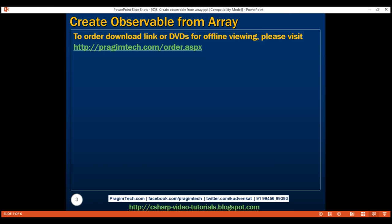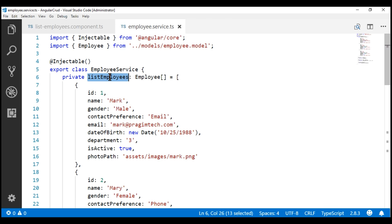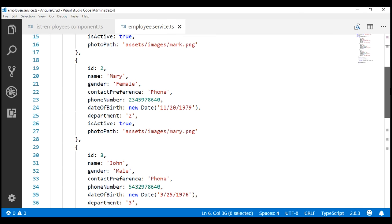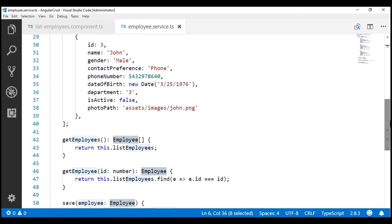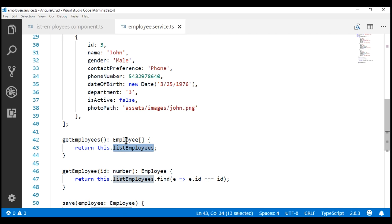If we take a look at the employee service that we've been working with so far in this series, notice that within the employee service, we have our employee data hard-coded. We have a private field here, `listEmployees`, which is of type employee array, and within this array we've got three employee objects. If we look at the `getEmployees` method, all it's doing is returning that array, so the return type of this method is employee array.